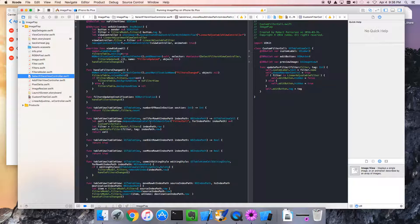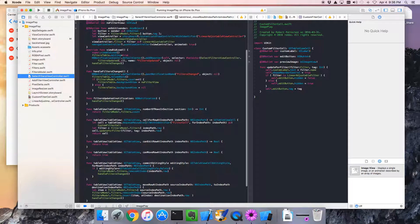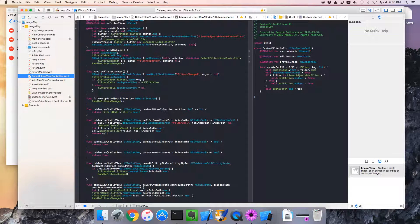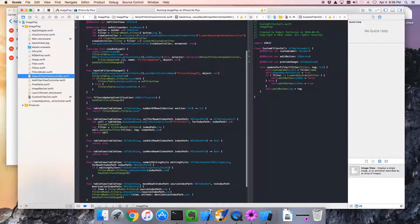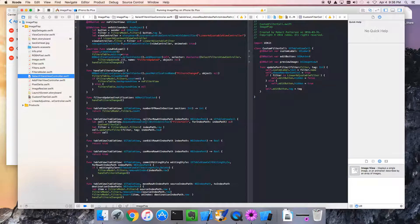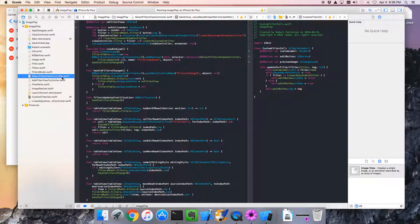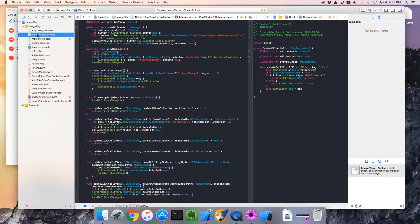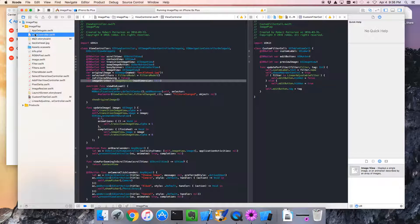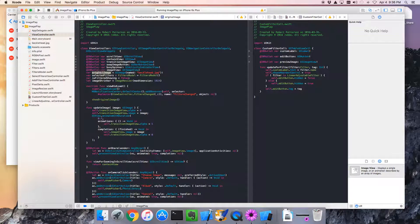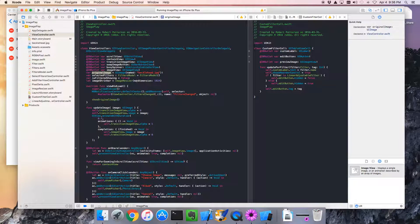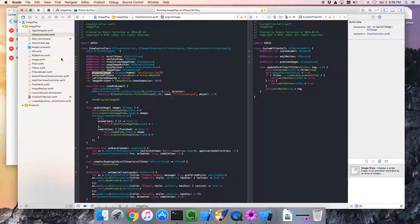Now, to do this, we probably need to have an image to start with. We need to know what the original image is that we're playing with. So, select filters view controller doesn't know that. The view controller does. The view controller knows what the original image was. And it'll keep track of that. So, this feels like something that should be passed from the view controller to the selected filters view controller.